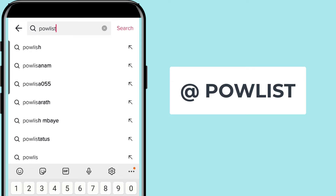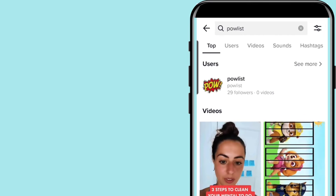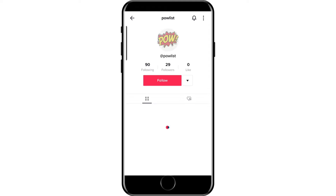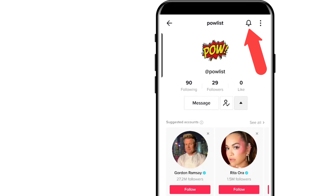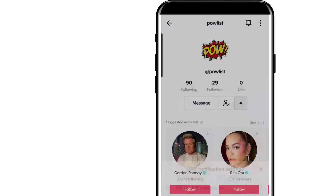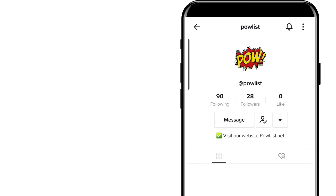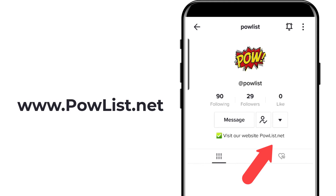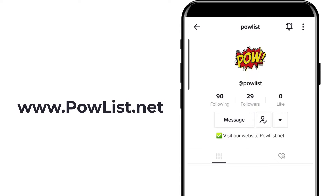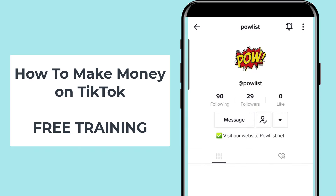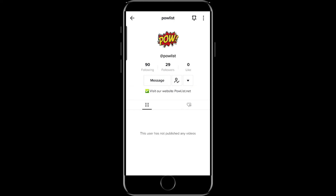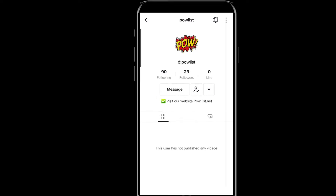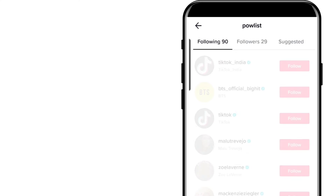Go to TikTok, click on the search icon, and type Pallist — that's P-O-W-L-I-S-T. Then click search, click on that account, and follow it. Make sure you turn on live notifications as well. If you visit the Pallist.net website, you can find a link to the Pallist account there too, and there is also free training on how to make money with TikTok there. I'll put a link to that below the video in the video description.